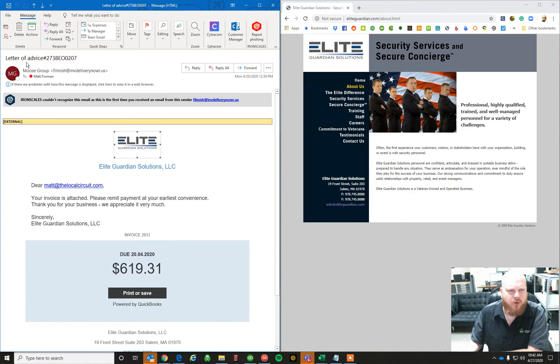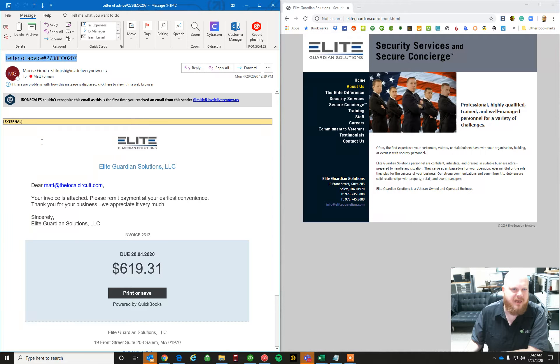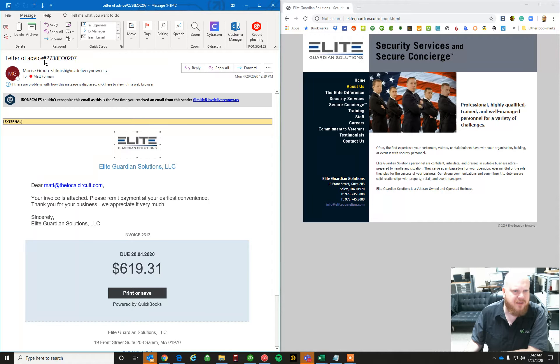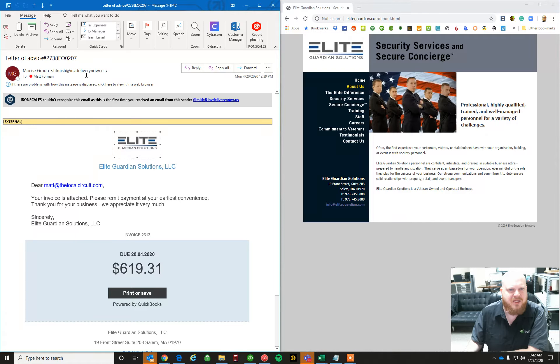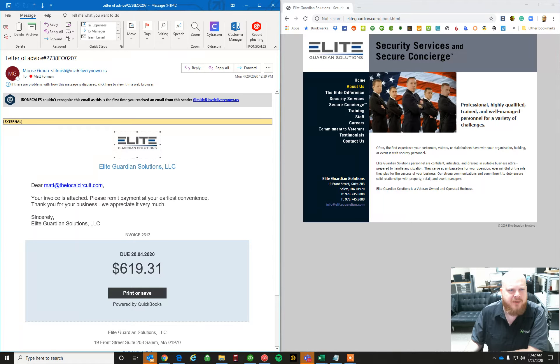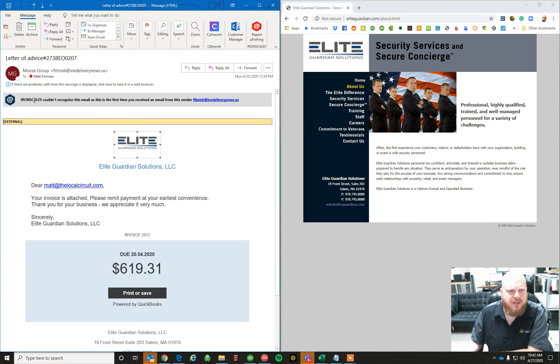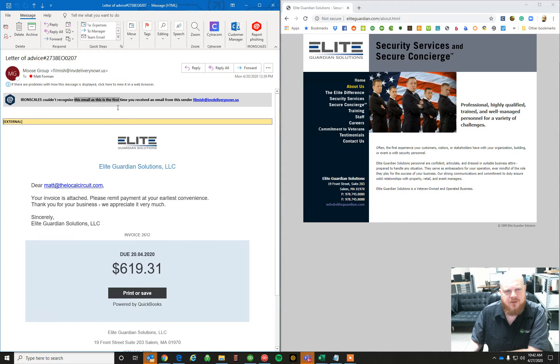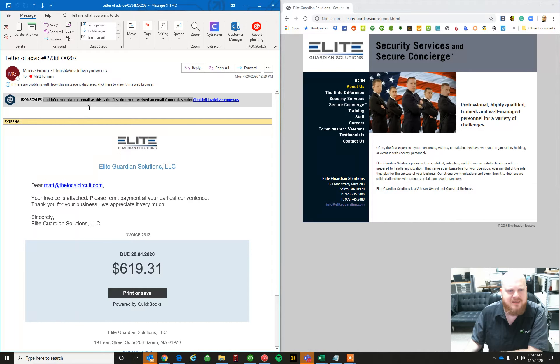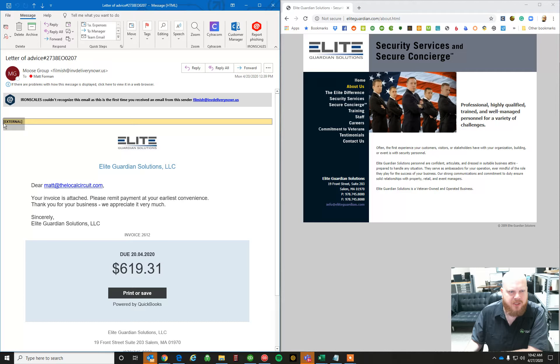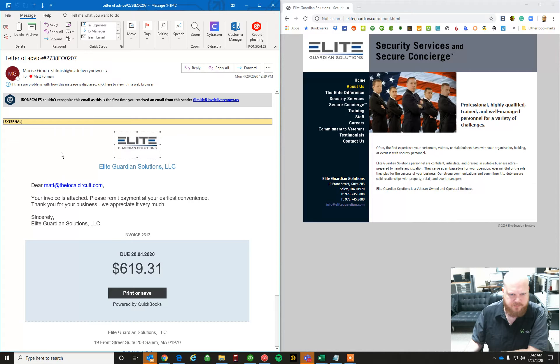But going down through it, QuickBooks invoices don't typically have a letter of advice for the subject. The from address was a little funny, this filmish at whatever here. Moose Group was the name that also kind of caught my eye. But we are also demoing a product right now called Iron Scales, which helps with phishing. And this one actually told me, hey, you've never gotten an email from this person before. So I pay attention. We also have our external email notification saying that this did not come from inside of our organization.